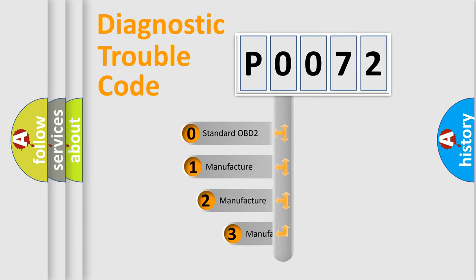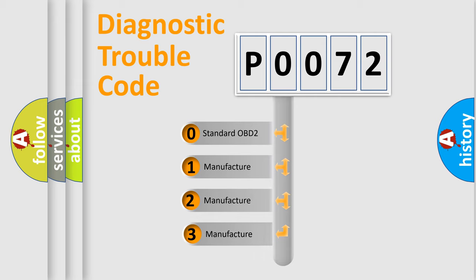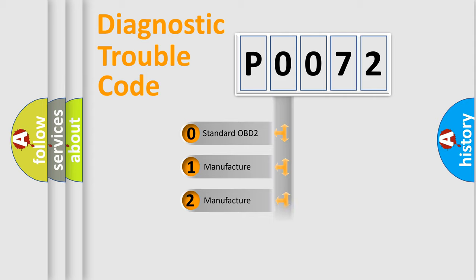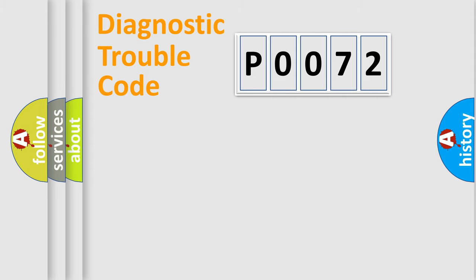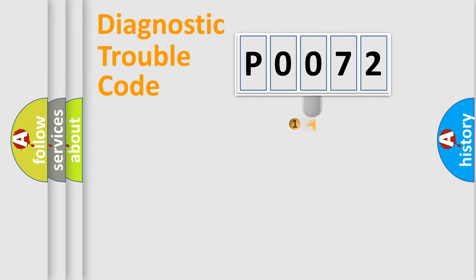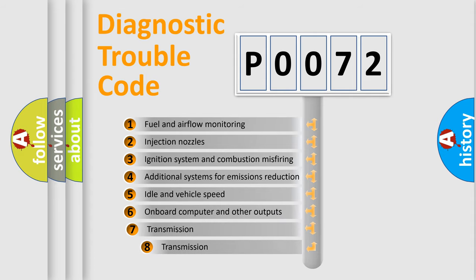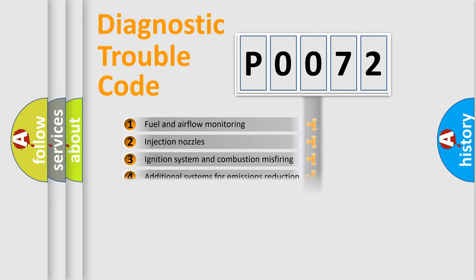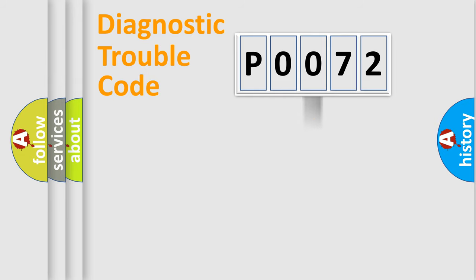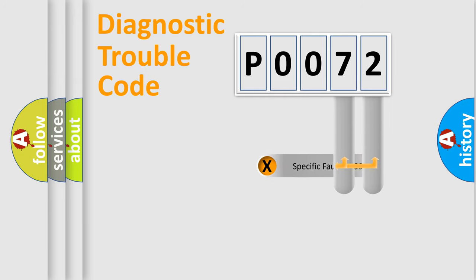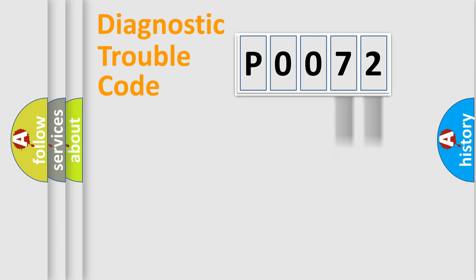If the second character is expressed as zero, it is a standardized error. In the case of numbers 1, 2, 3 it is a car specific error. The third character specifies a subset of errors. The distribution shown is valid only for the standardized DTC code. Only the last two characters define the specific fault of the group.